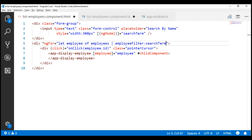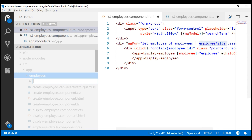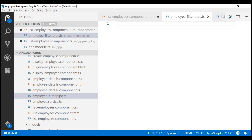All that is left now is to create this custom filter pipe. Let's place this custom pipe file in the employees folder and name the file employee-filter. Since this is a pipe, let's use .pipe as well, and this is a TypeScript file, so .ts extension. Let's create our pipe class.